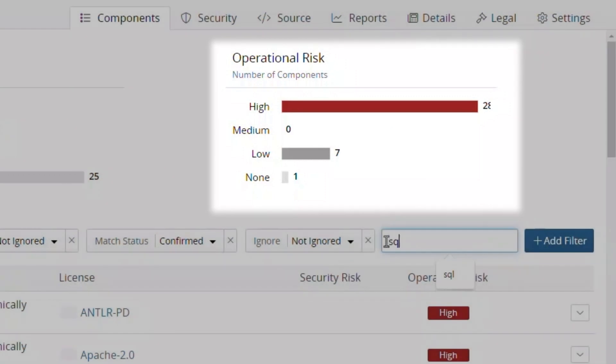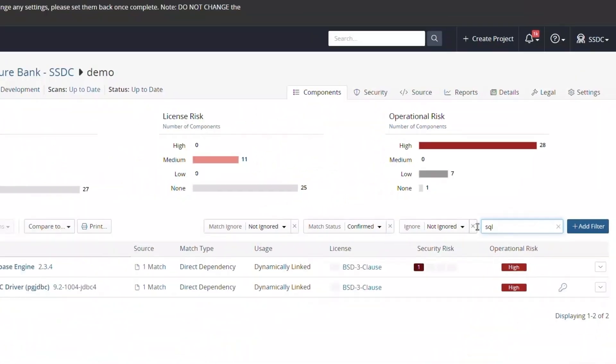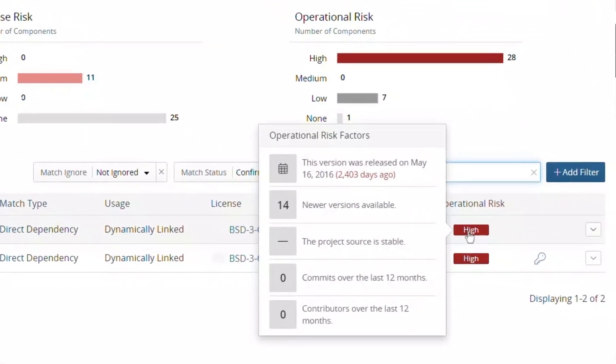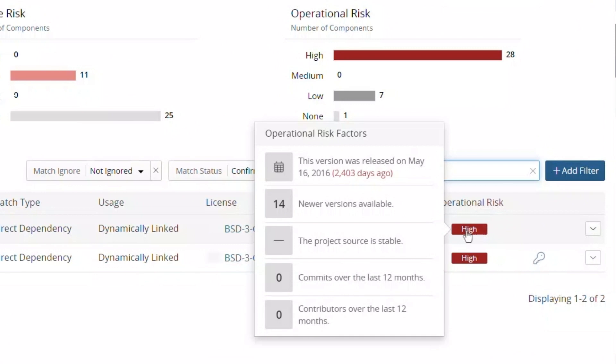Filtering on SQL, we can find the vulnerable database engine we investigated earlier and can see that this component is very old and has no recent activity.